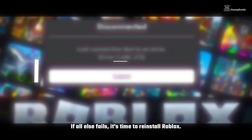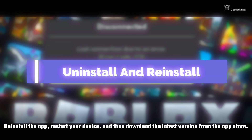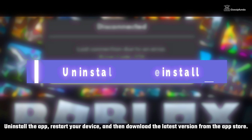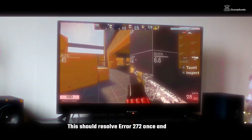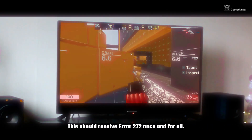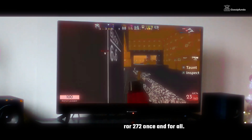If all else fails, it's time to reinstall Roblox. Uninstall the app, restart your device, and then download the latest version from the App Store. This should resolve Error 272 once and for all.